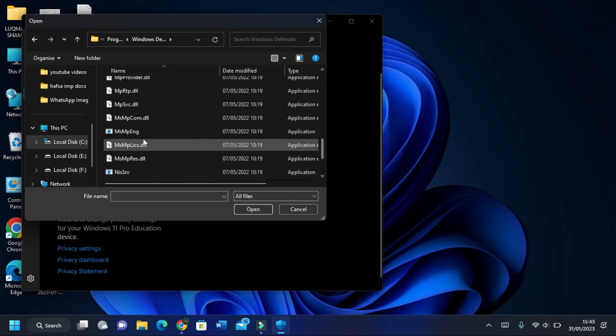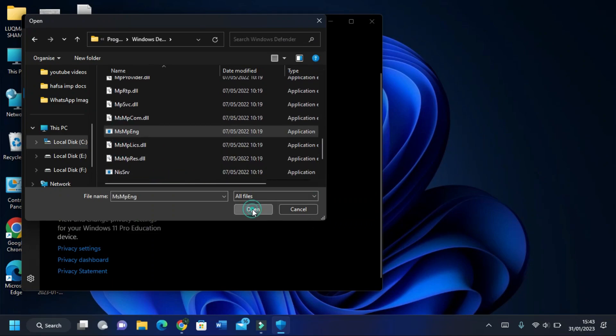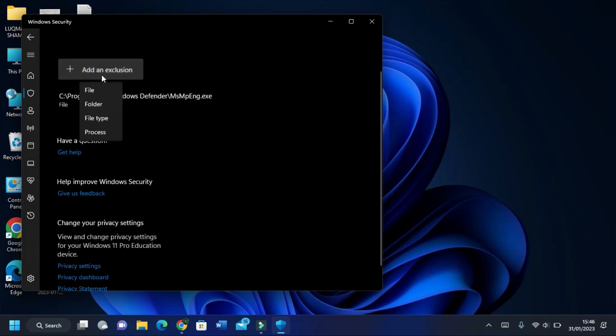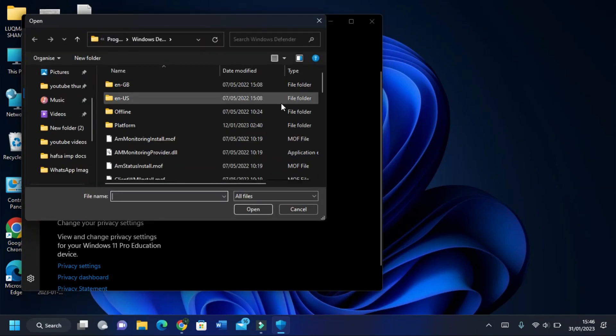There it is. Click on it and open it. Now add an exclusion by copying the name of that.